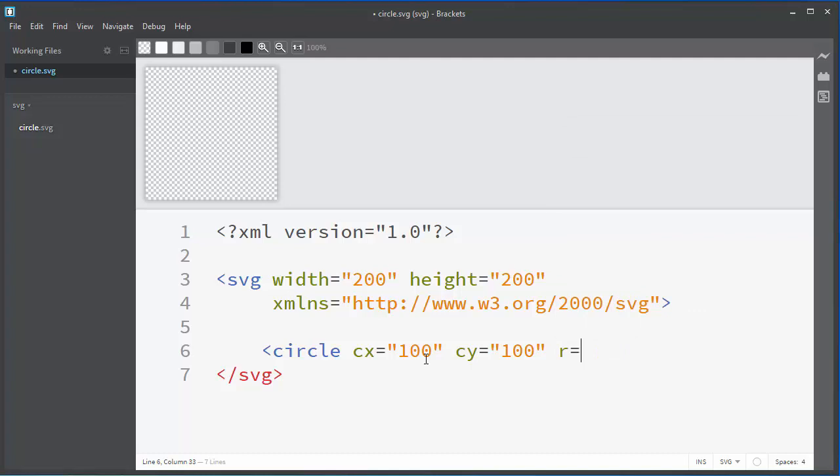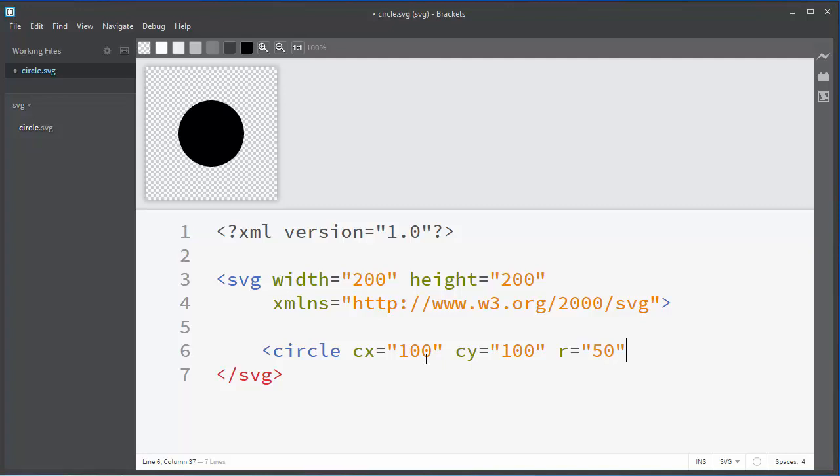And finally we need to provide the radius of our circle. Let's say that our radius will have 50 pixels.